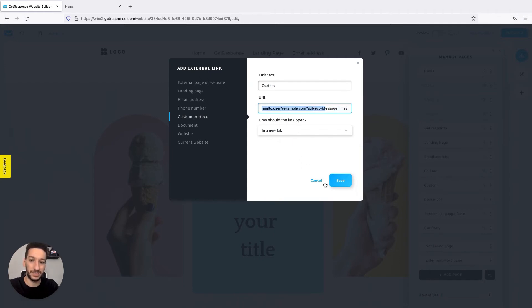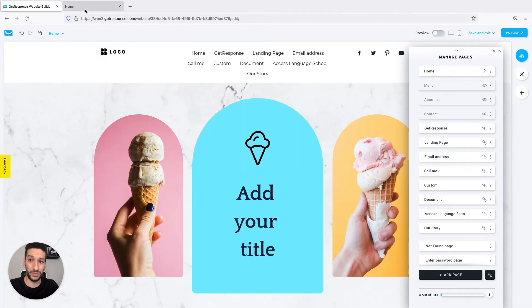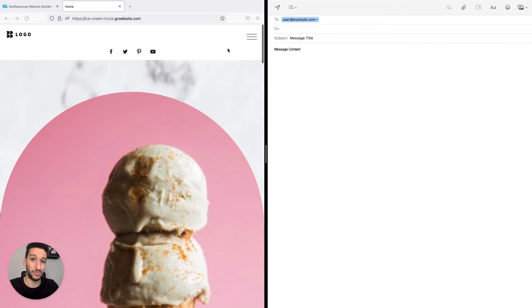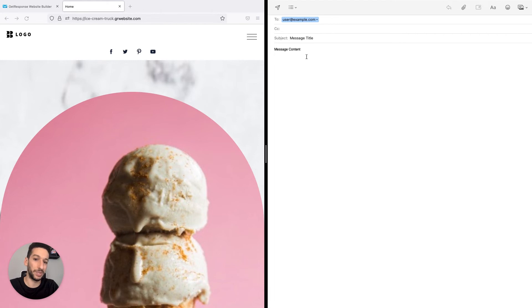I will show you how it will work. It's very similar to the other one. In this example, there are many custom protocols that you can use. And as you can see, the subject and the body was pre-filled.